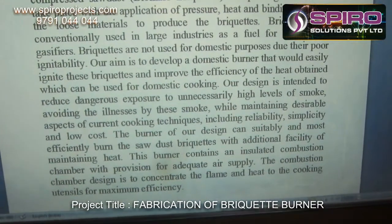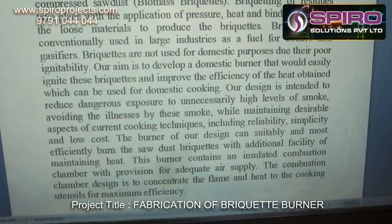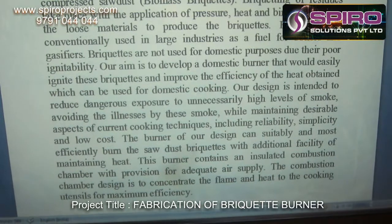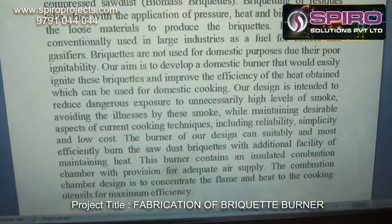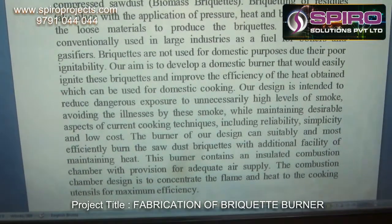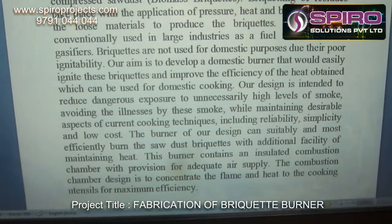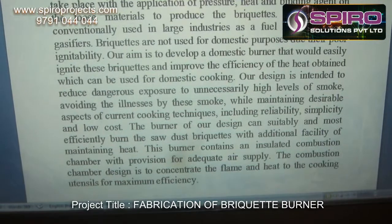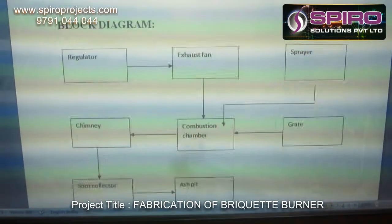The burner of our design can suitably and most effectively burn the sawdust brickyard with the additional facility of maintaining the heat. The burner contains an insulated combustion chamber with a provision for an adequate air supply. The combustion chamber is designed to concentrate the flame and heat for maximum efficiency.